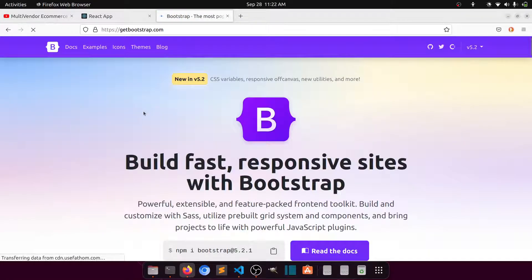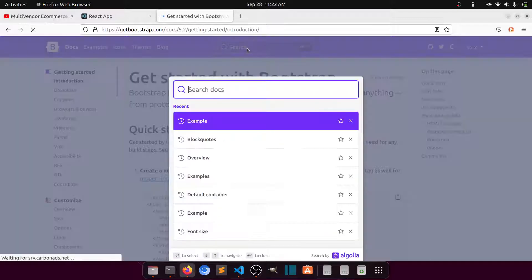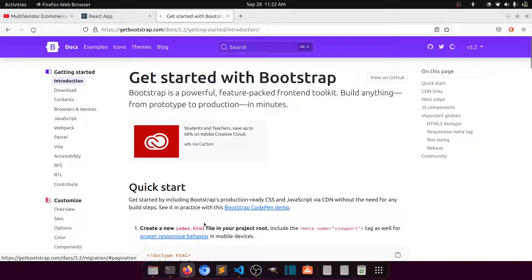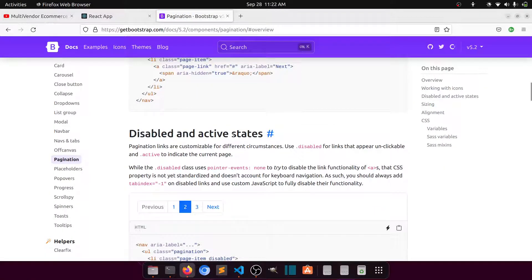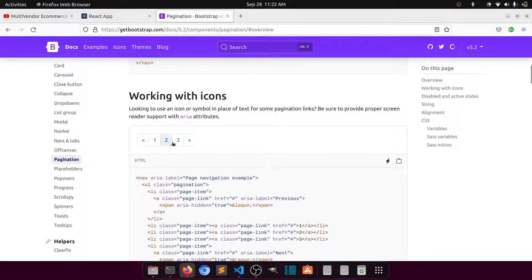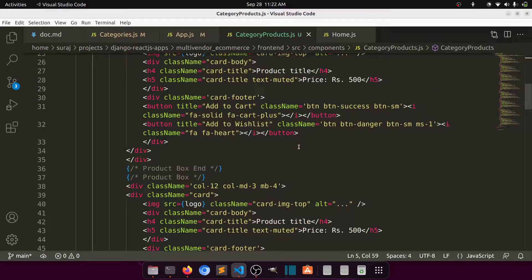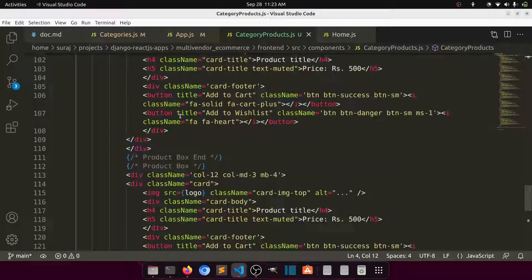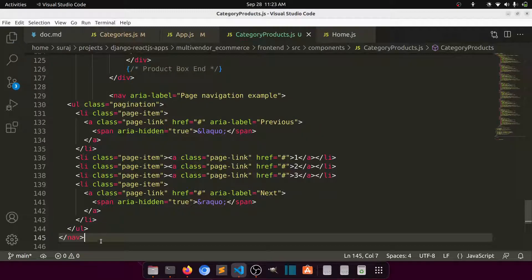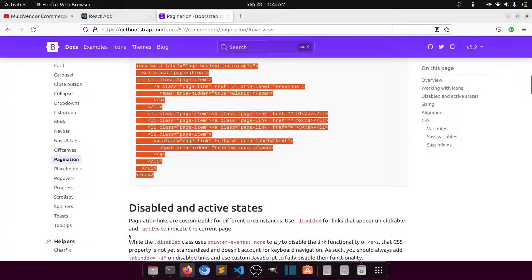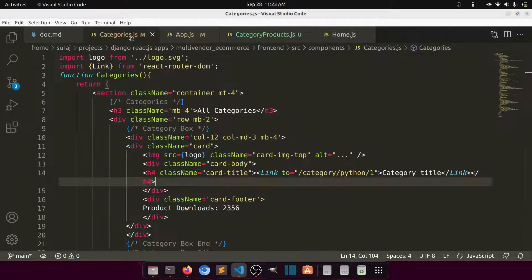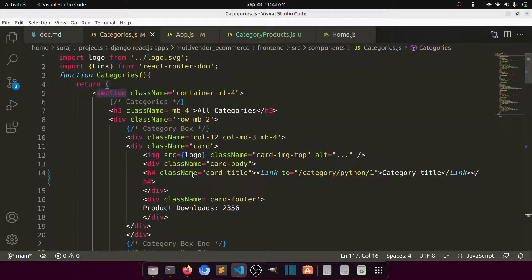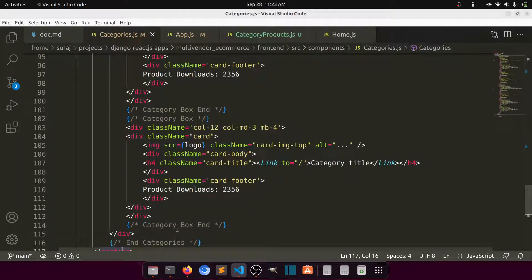Let's also implement Bootstrap pagination. Looking at the Bootstrap docs, we find the pagination component — the working with icons style looks nice. We add the pagination nav element inside the container after the product data. Let's define this pagination and also apply it to the categories page for consistency.